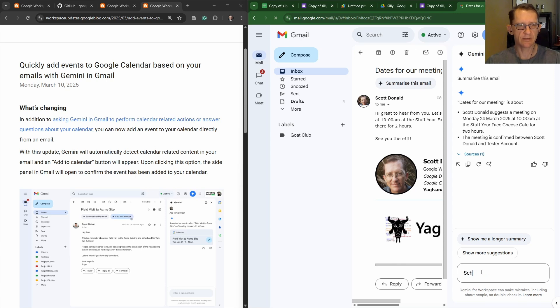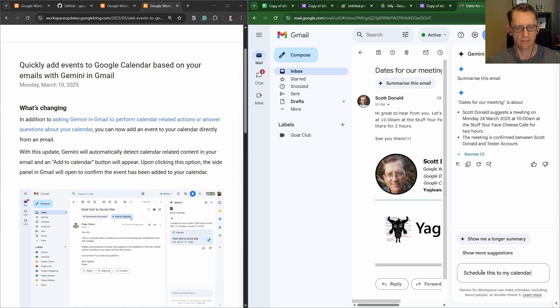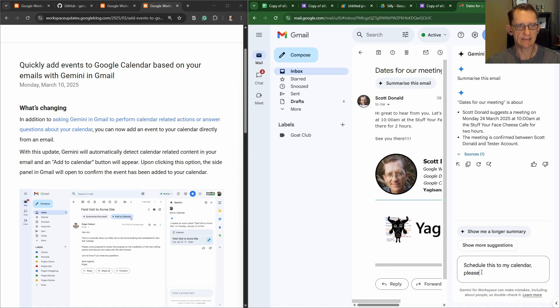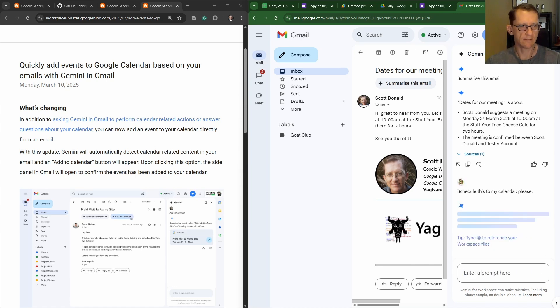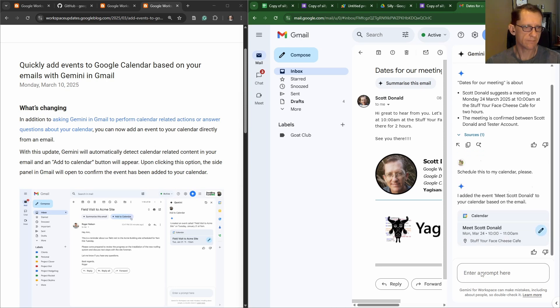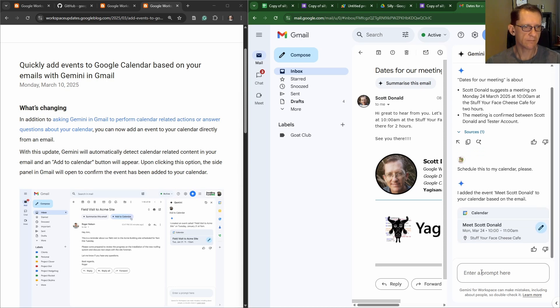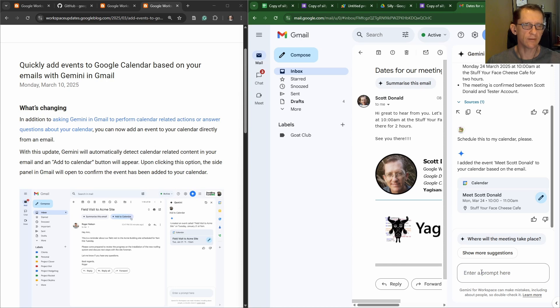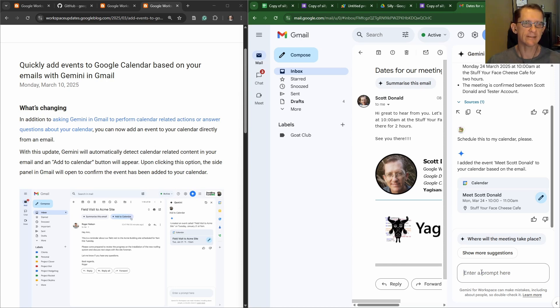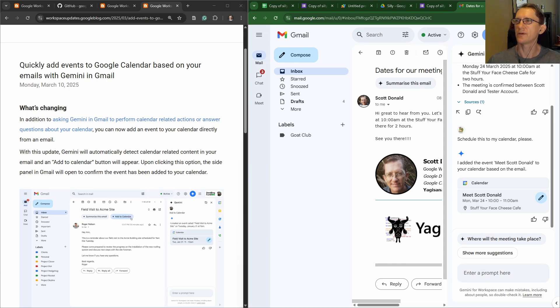Schedule this to my calendar, please. There we go, I didn't use the magic word. That's clearly what the solution was. Didn't say please. I'm sorry, overlord Gemini.